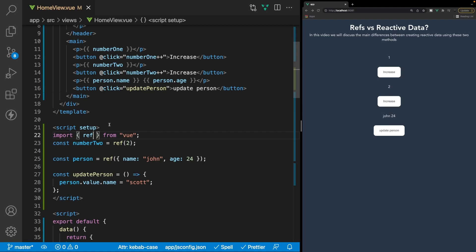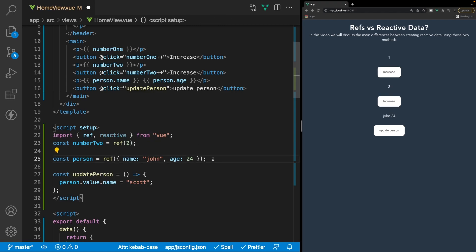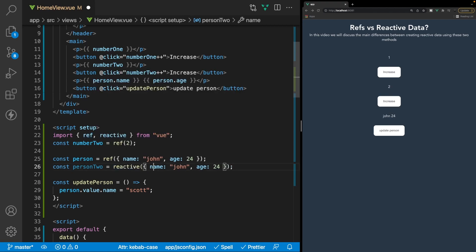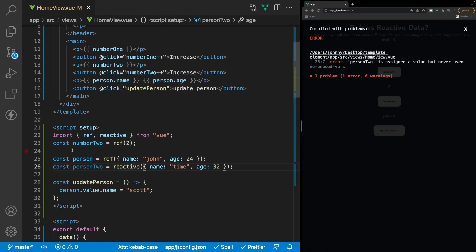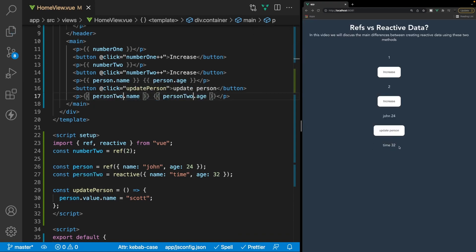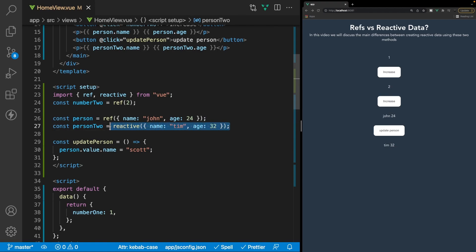Now let's look at the other method called reactive. To begin using it we also import it from Vue. To demonstrate this I'll use a similar example — copying our person object, renaming it to person2, and instead of wrapping it in ref we change it to reactive, with name 'Tim' and age 32. To use our reactive object in the template it's the same way as with ref — we output person2.name and person2.age and we should see those values in the browser.